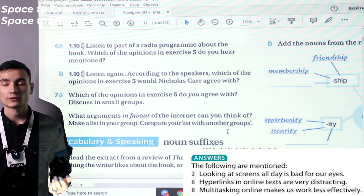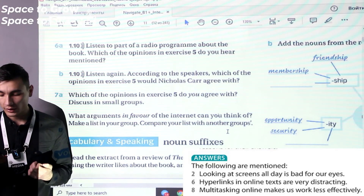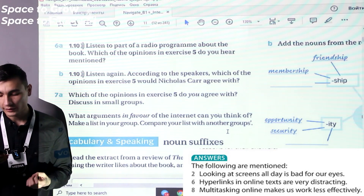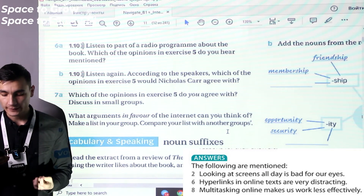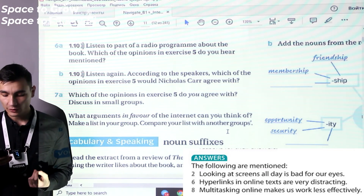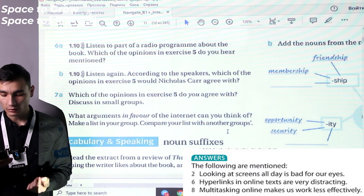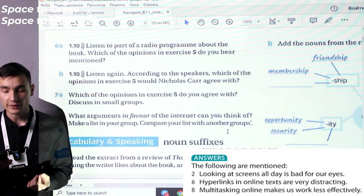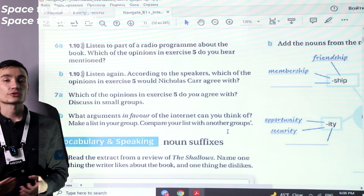Let's check the answers together. The opinions mentioned from exercise 5 are: two — looking at screens all day is bad for your eyes; six — hyperlinks in online texts are very distracting; and eight — multitasking online makes us work less efficiently.